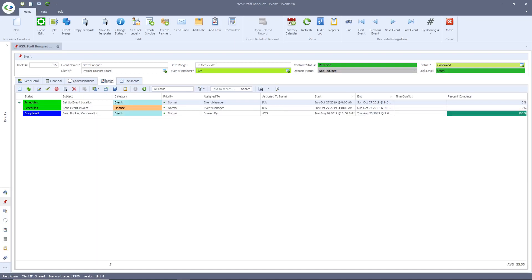Event Pro task area will show you all of your reminders associated back to this event. These tasks may be auto-populated based on your event category, or these could be one-off, user-created reminders.